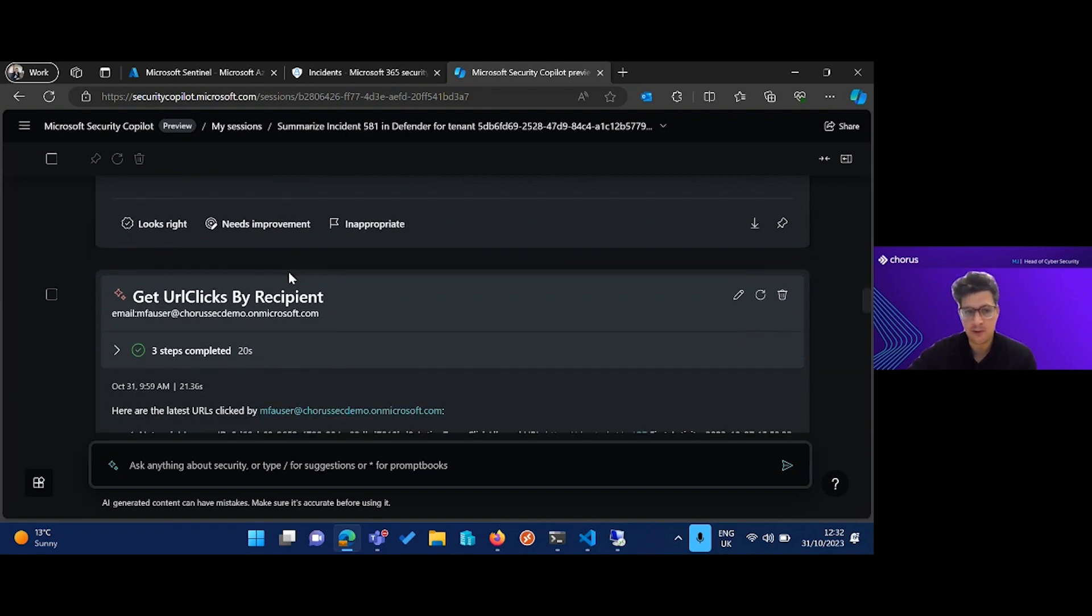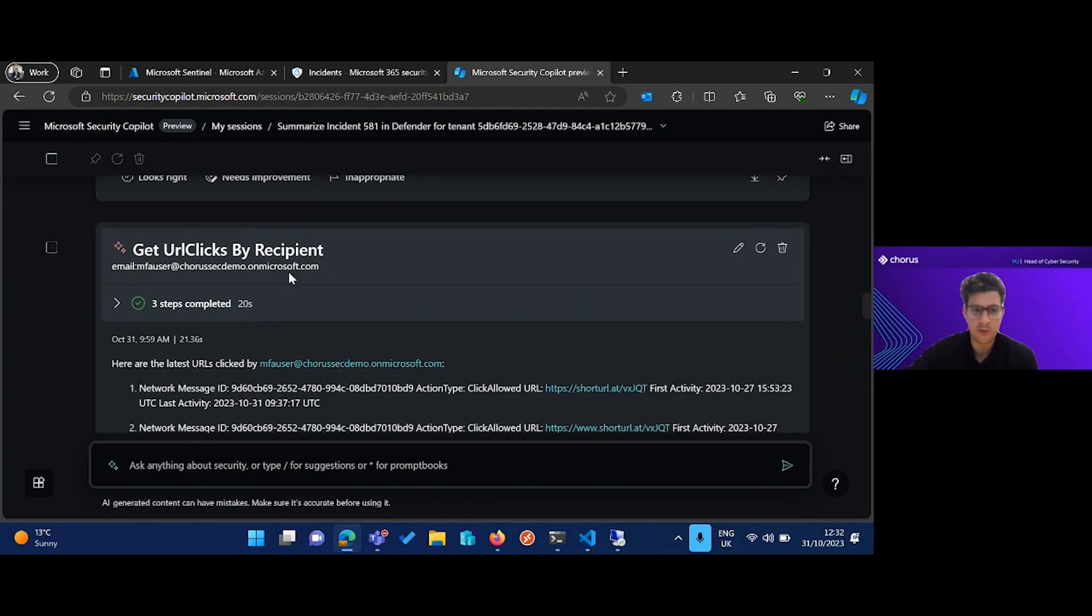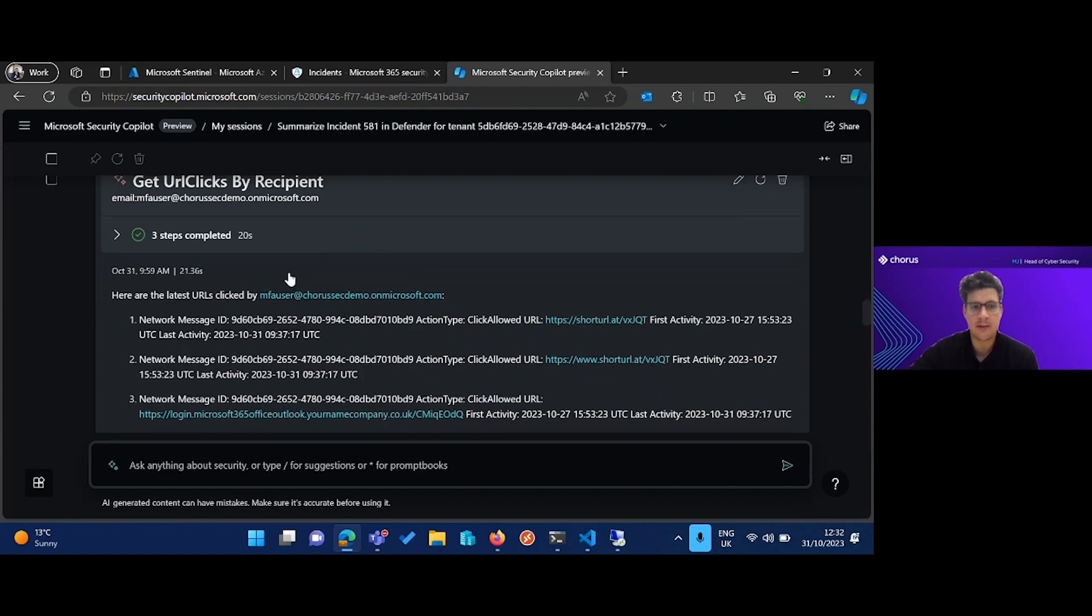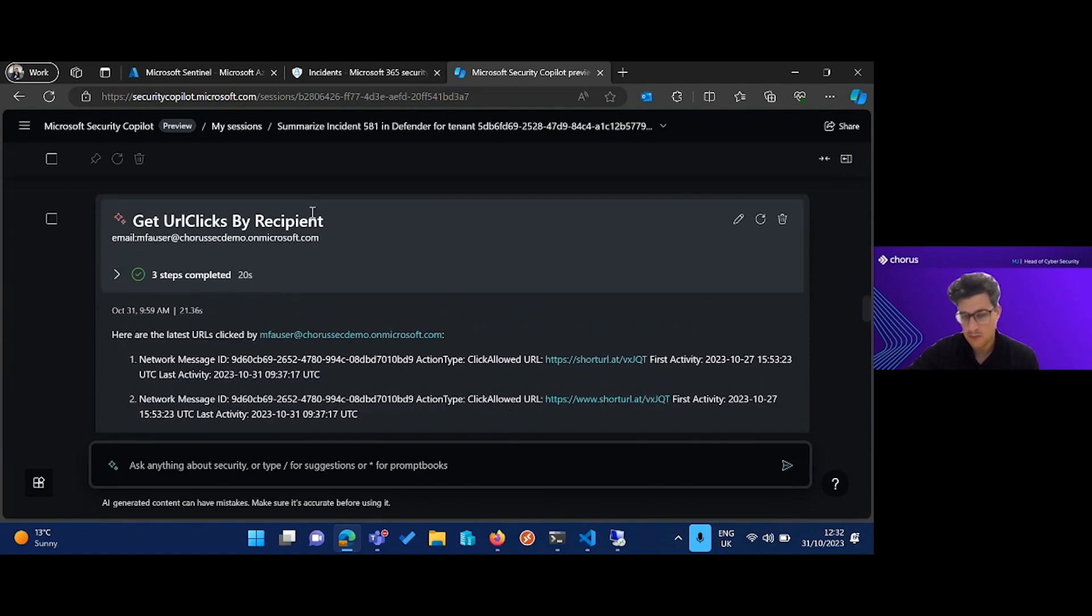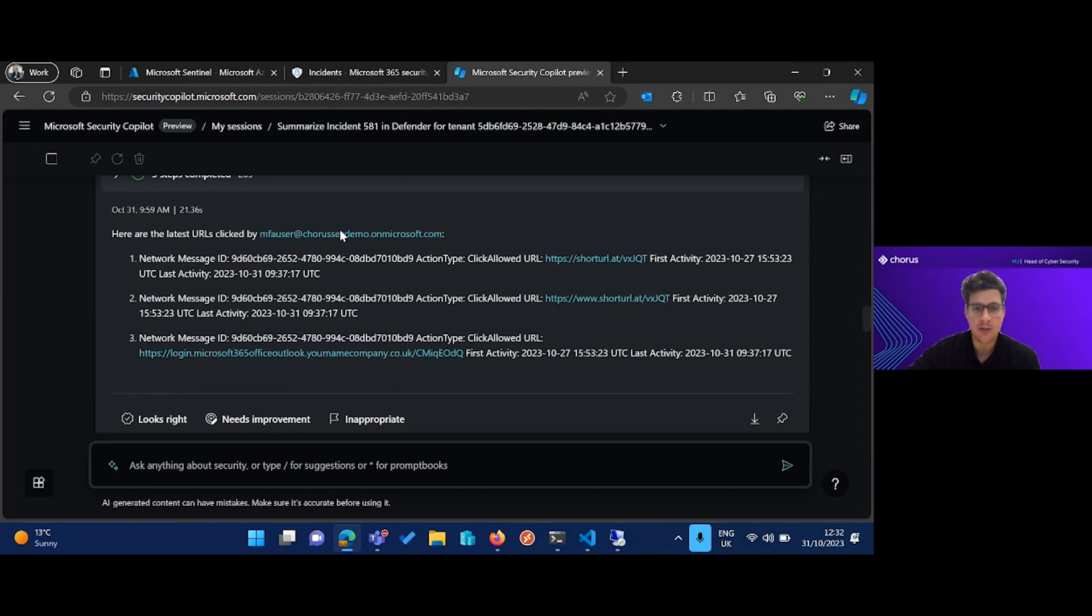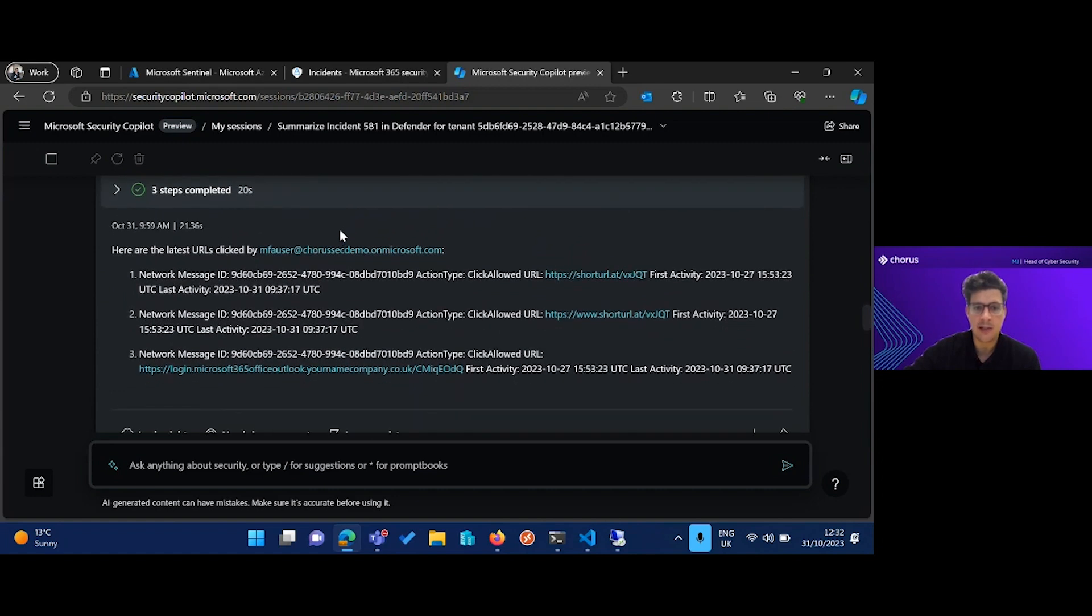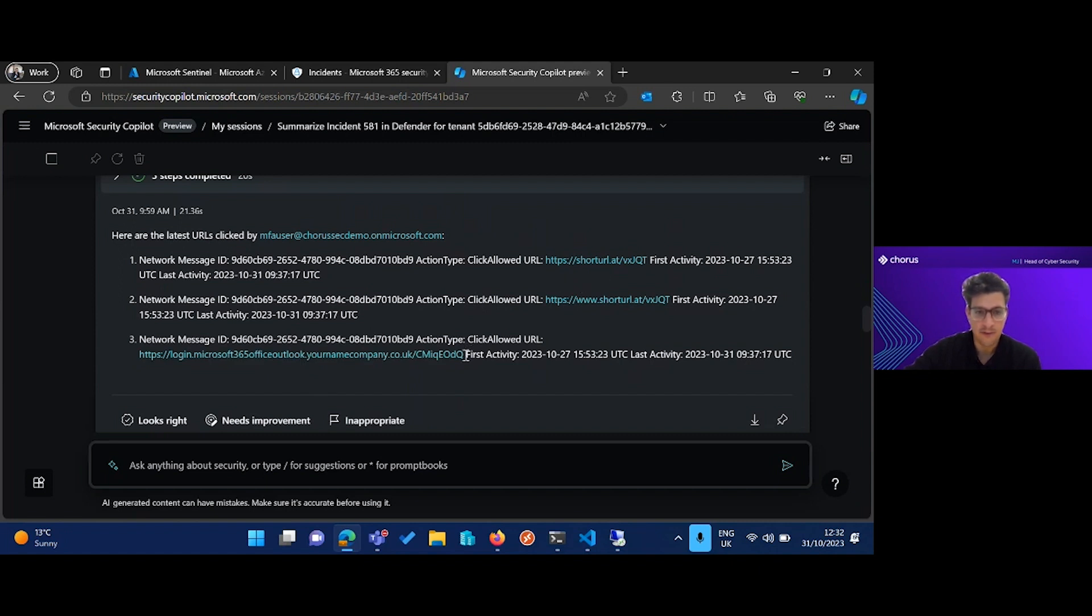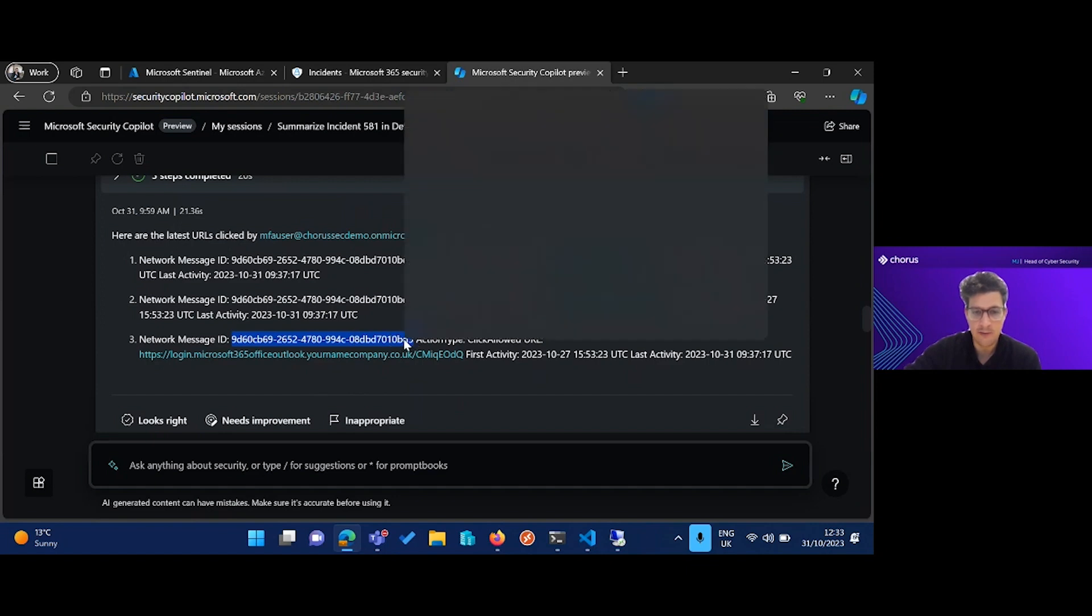We talked about Defender for Office 365 and how we can track all the URL clicks by our recipients. I can again run this through Copilot, and it's going to show me the latest URLs clicked by this user in emails. So I have obviously the shortened URL and I have the full malicious URL that you'll remember we created on our attacker box. And I also have this network message ID here, which is the unique reference for that email.